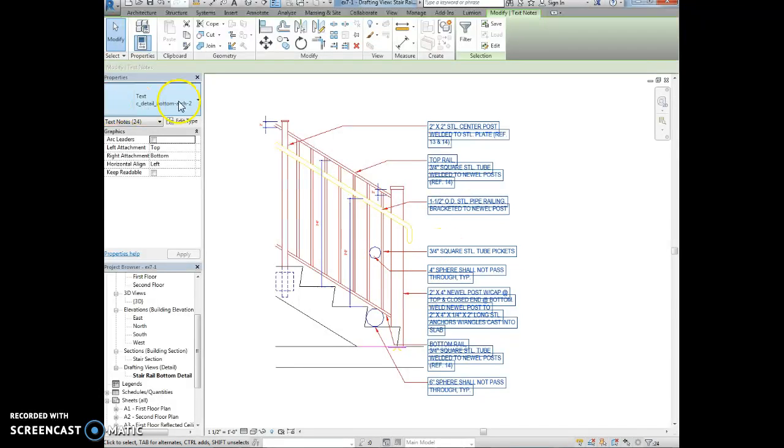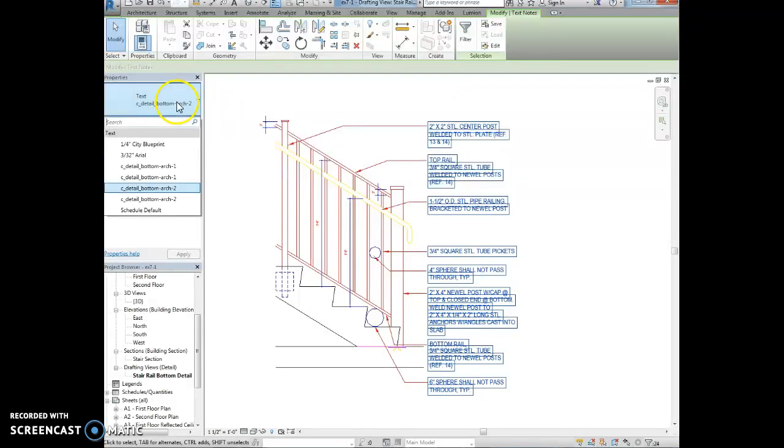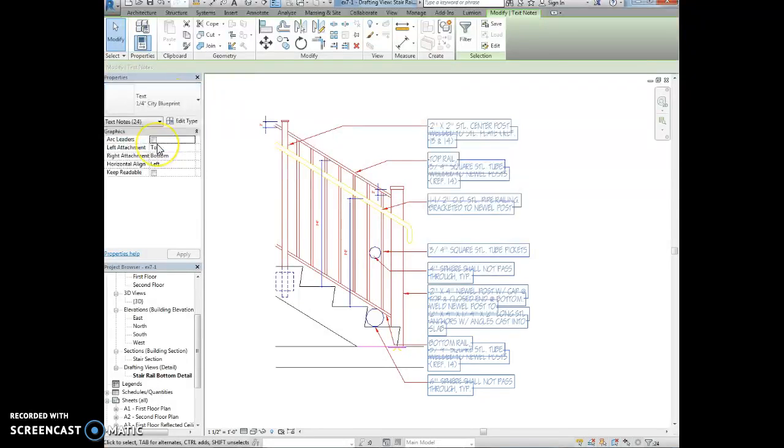Now we're going to use the type selector in the properties panel. We want to change the text to 1 quarter inch city blueprint. Okay, so now you can see how the text has changed over here.